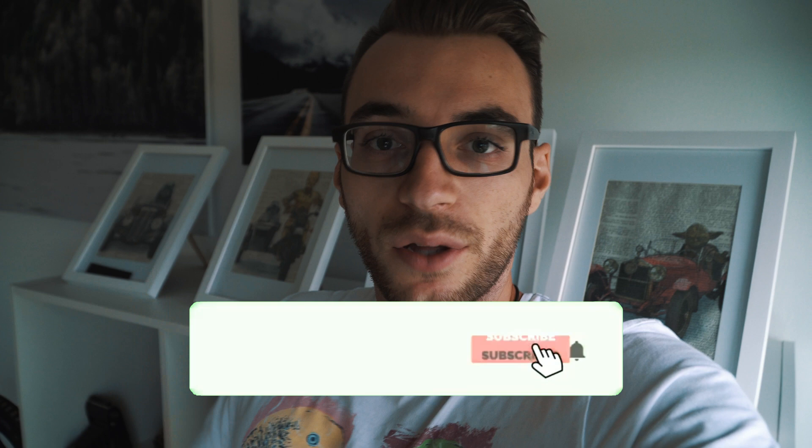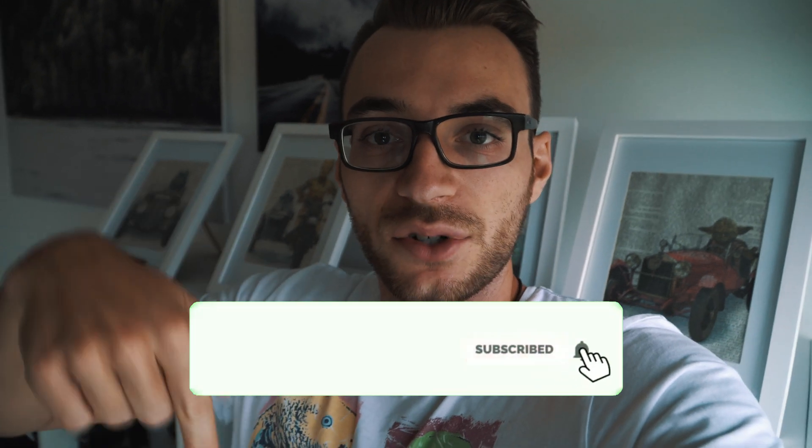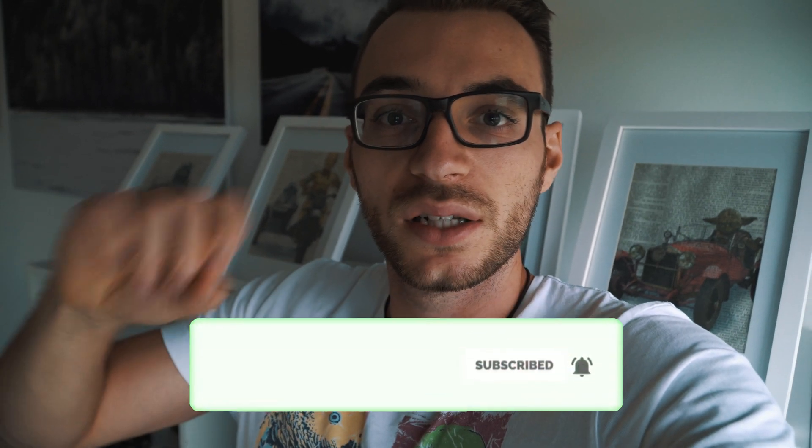So right now, give this a thumbs up, subscribe to my channel so you won't miss any video in the future, and we're seeing each other the next time. Bye!